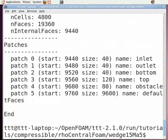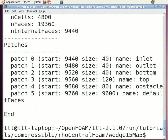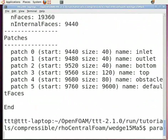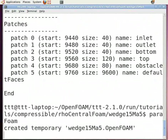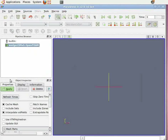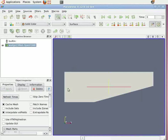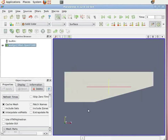Now to view the geometry, in the command terminal, type paraFoam and press enter. This will open the ParaView window. On the left hand side of the object inspector menu, click Apply. In this you can see the geometry in which the rectangular section upstream changes to a wedge downstream.